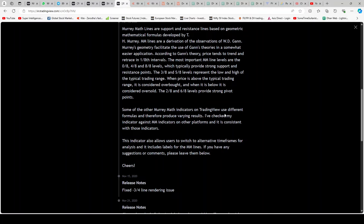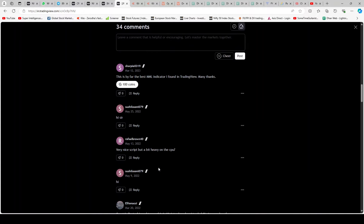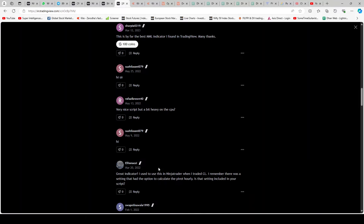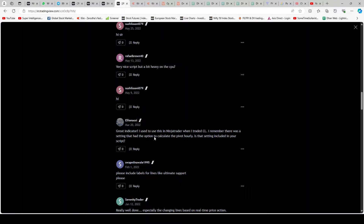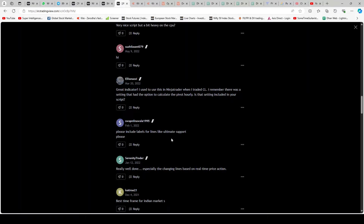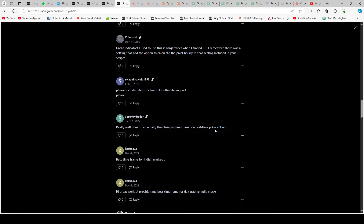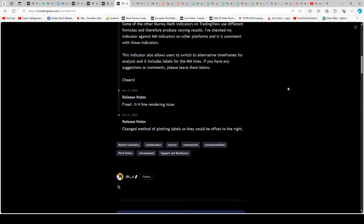Some other Murray Math Line indicators use different formulas and therefore produce varying results. The creator has checked this indicator against MM indicators on other platforms and it is consistent with those. The indicator also allows users to switch to alternate time frames for analysis and includes labels for MM lines. Many users have commented positively — great indicator, working on real-time price action, really great for Indian markets.